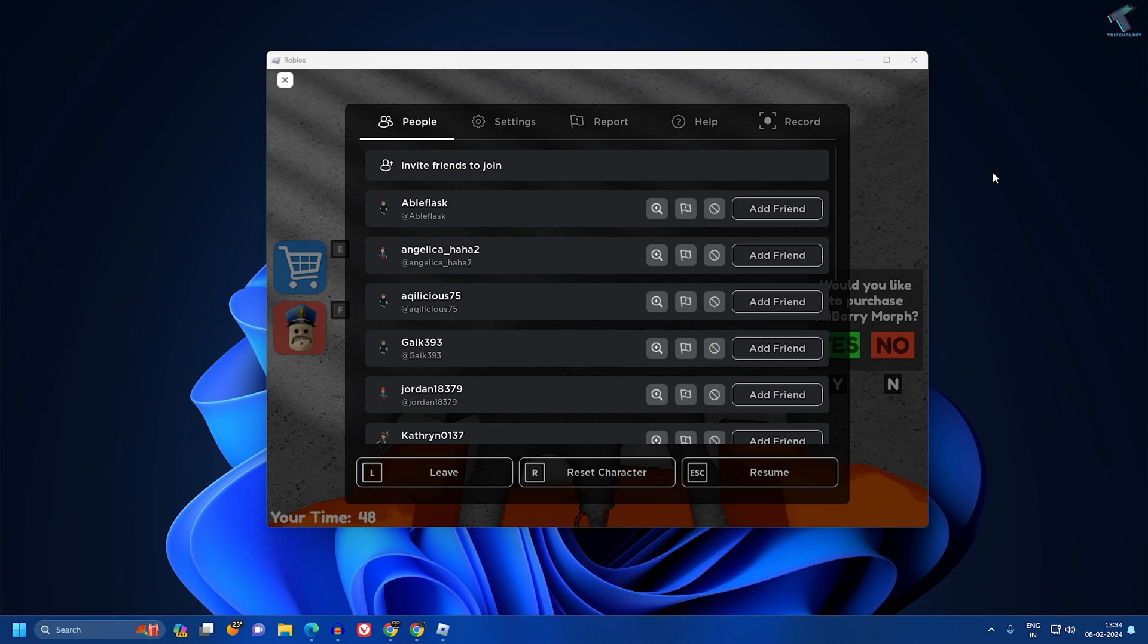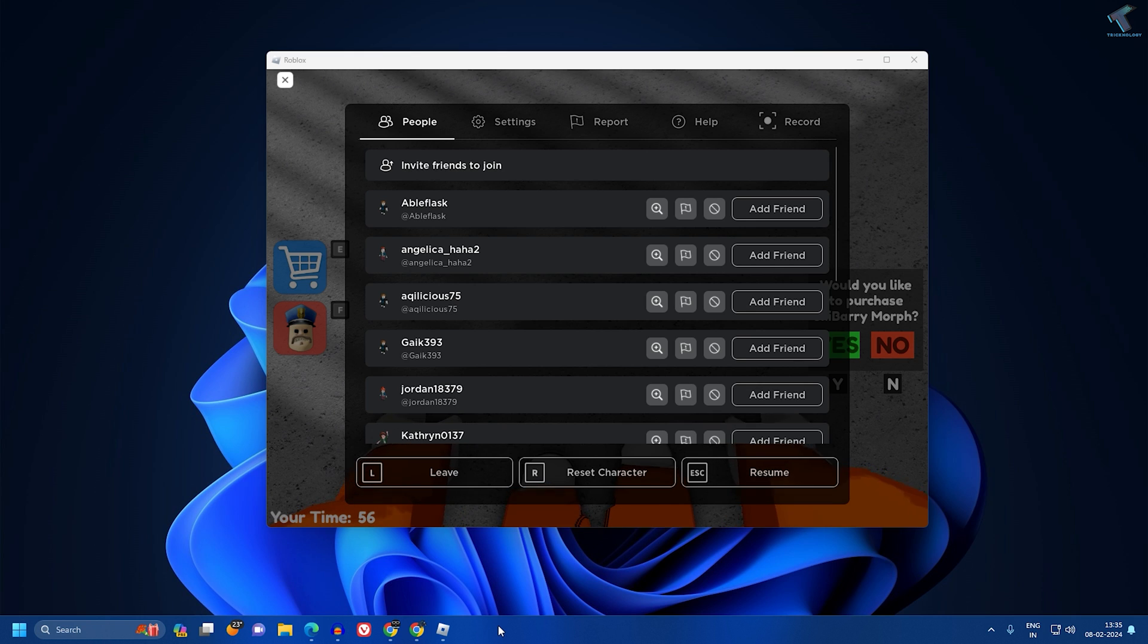Hi guys, welcome back to my channel Technology. In this video tutorial, I will show you how to fix Roblox no sound problem in Windows 11 PC or laptop. Just follow me.